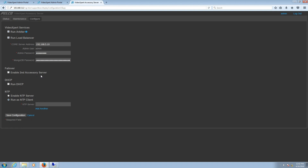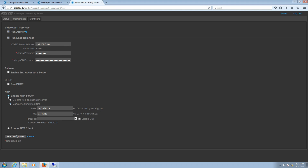We will not be checkmarking Enable Second Accessory Server because in our example we're only using a single Accessory Server. If you do have a second Accessory Server, checkmark this and enter the appropriate IP address information. If the site plans on using the Accessory Server for DHCP, place a checkmark in Run DHCP — here we can set the IP ranges that will be used. In our example, we will not be using this for DHCP. Next, we have the NTP option. We will be using ours for an NTP server, so we're going to enable that. Once enabled, we're going to enter the correct date, time, and time zone. Once done, we are going to click Save Configuration.